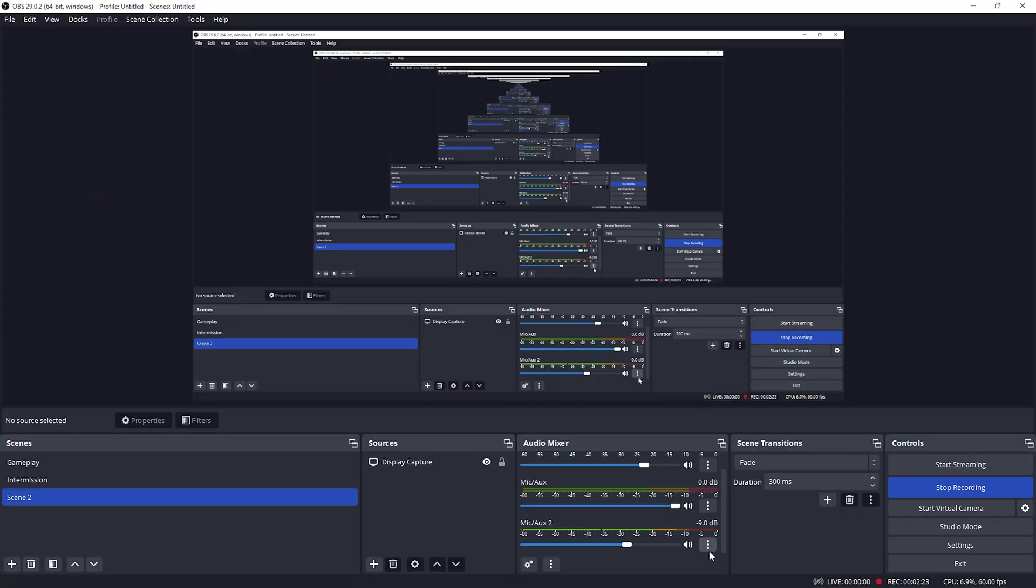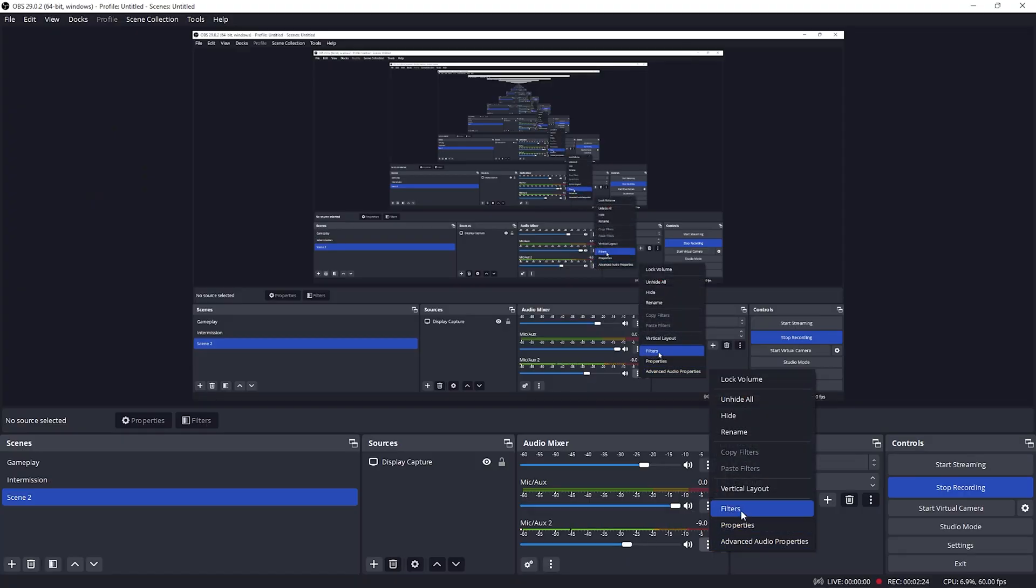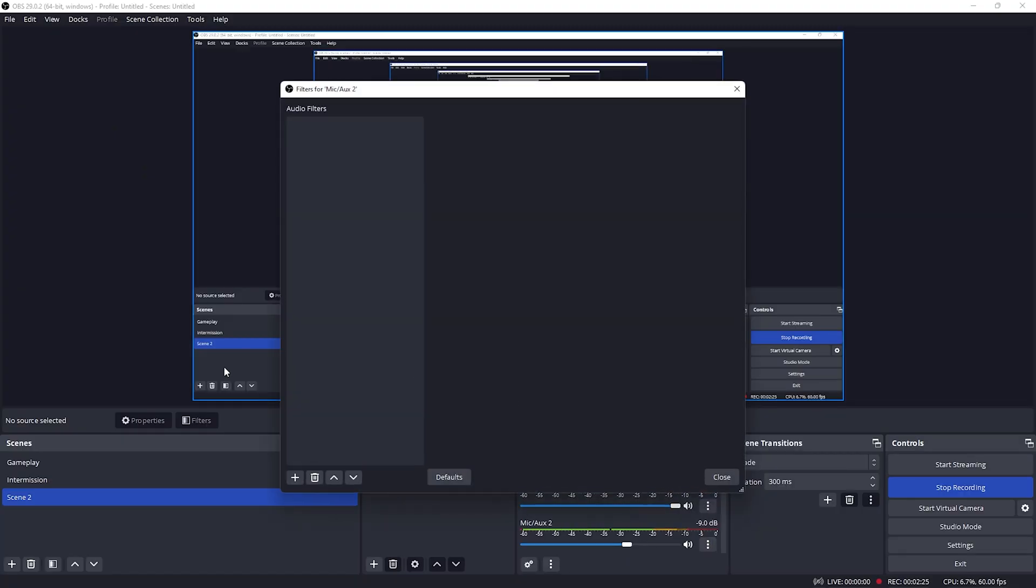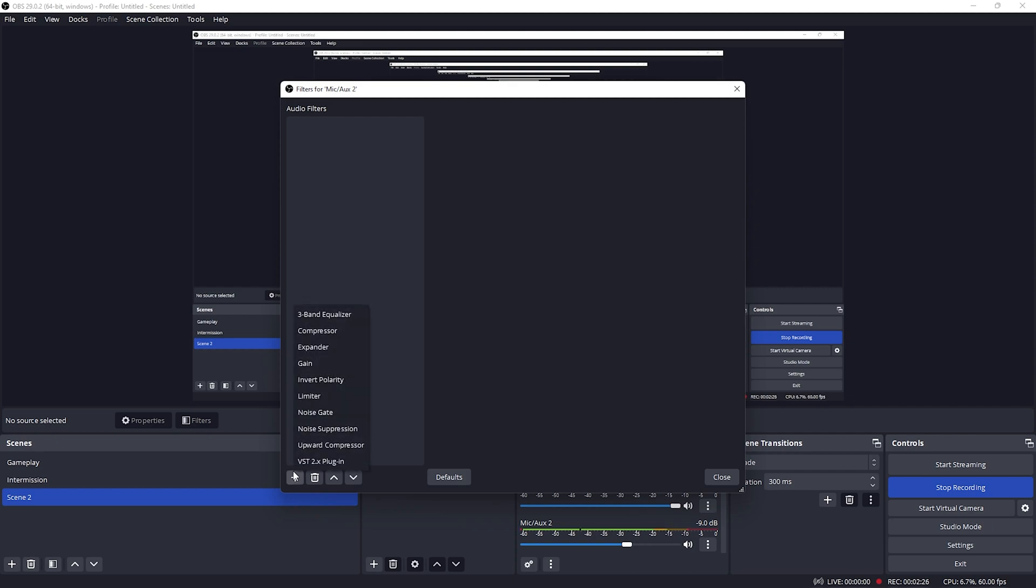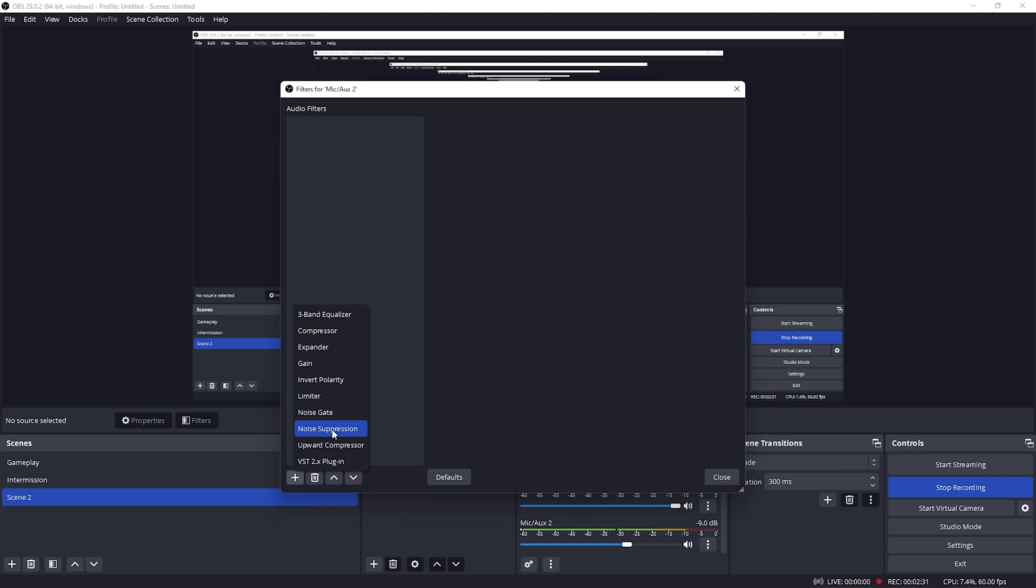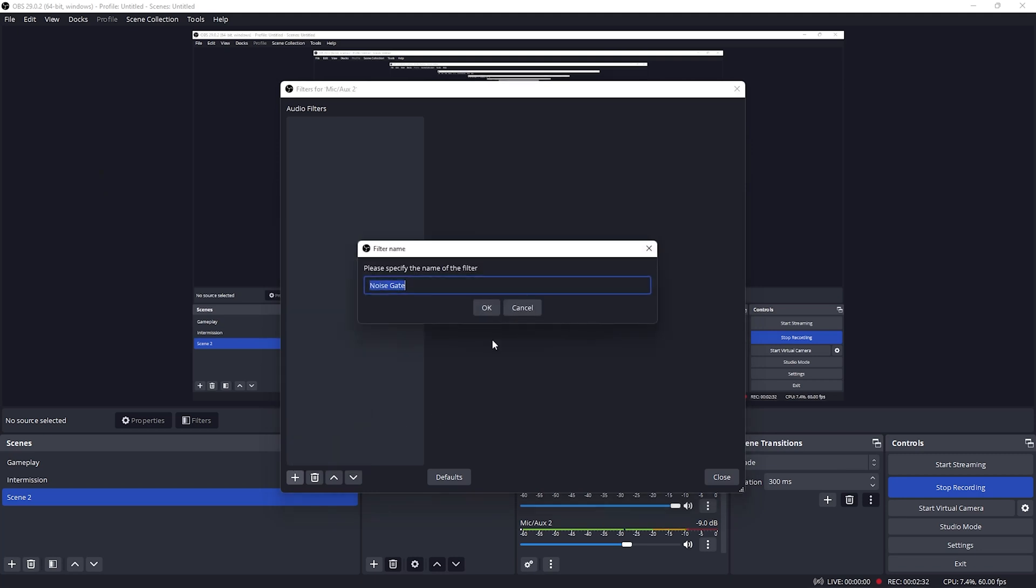To do this, simply click on the three dots, go to filters, and click on the plus button. The first filter we're going to be adding is going to be the noise gate. Now what the noise gate is going to be doing is taking those background sounds from our keyboard and mouse clicks and completely eliminate them.